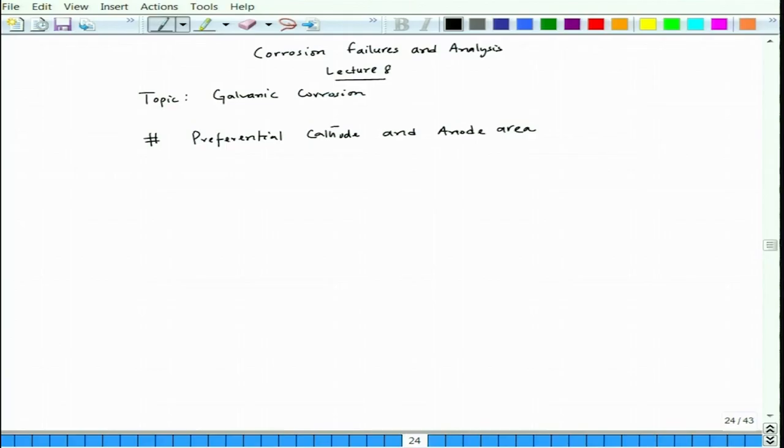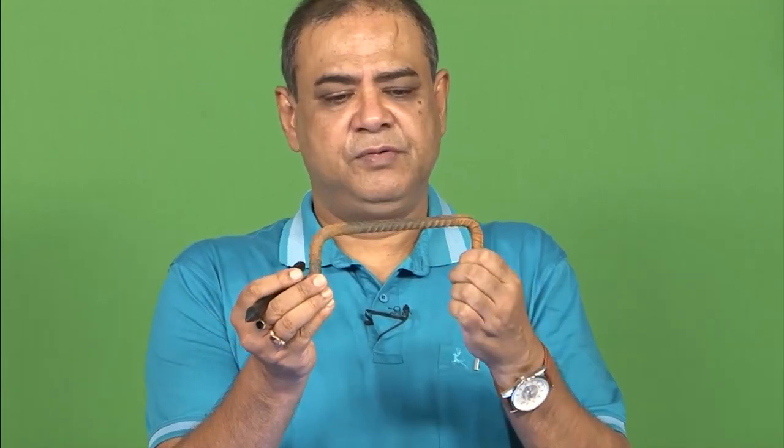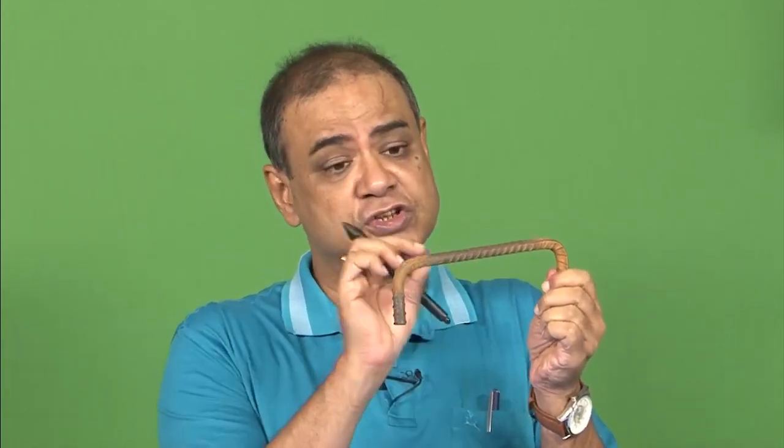For example, consider this bent rebar — a weaved rebar. If you see this bent portion and adjacent areas, they are specifically more corroded with more red rust compared to the rest. Whenever you bend it, that particular portion experiences more stress, and that leads to differential cell formation. The bent part becomes preferentially anodic and the unbent part becomes preferentially cathodic, leading to a galvanic effect. The bent portion appears more reddish than the rest, though the rest also shows some corrosion.